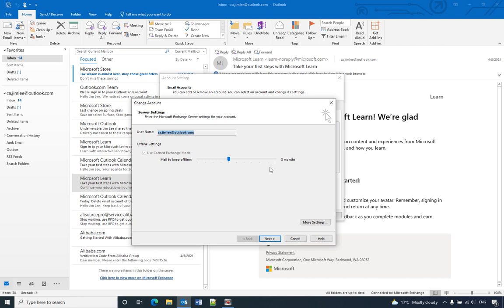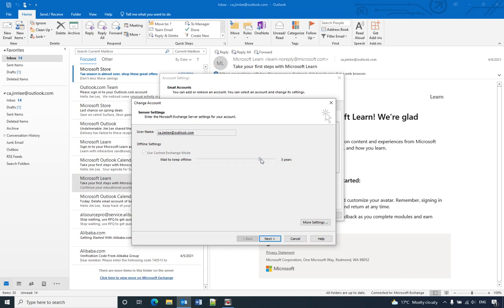So now you can see in my settings I only set up three months. If you want to download all the email to your computer, you need to drag to the very end. Otherwise, you can select five years, three years, two years, one year, or one month.